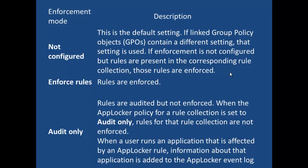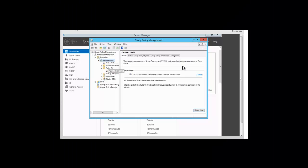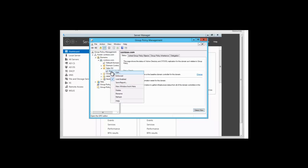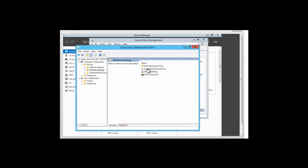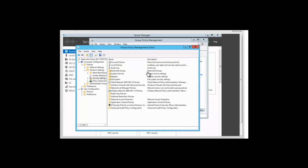Let us take a look at how we would configure the AppLocker enforcement rule. To configure enforcement for the AppLocker policy, we want to edit the AppLocker policy that we configured in the previous session. We are going to right click on AppLocker and click on edit. We navigate to Computer Configuration, then Policies, then Windows Settings, then Security Settings, and come down to Application Control Policies.